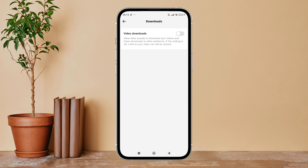You will see the option for Video Downloads — turn it on by tapping on it. So this is how you can enable video downloads on TikTok. Thanks for watching! If you found this helpful, we would love it if you hit the thumbs up button below.